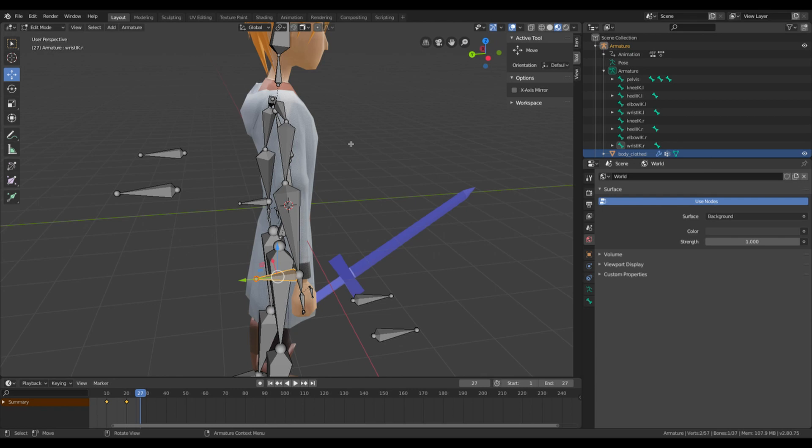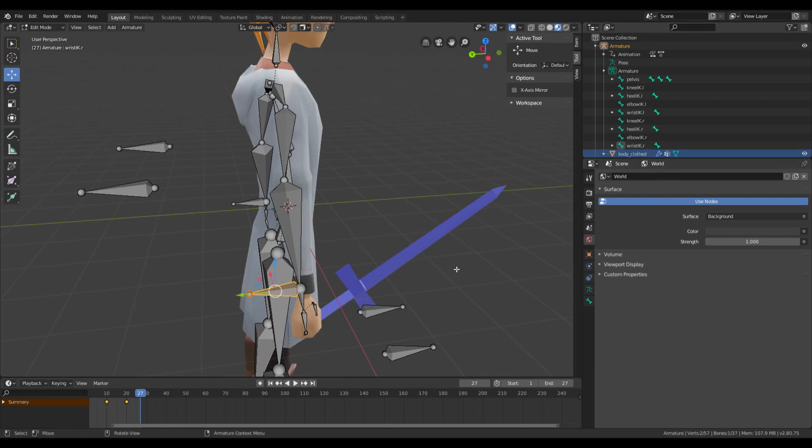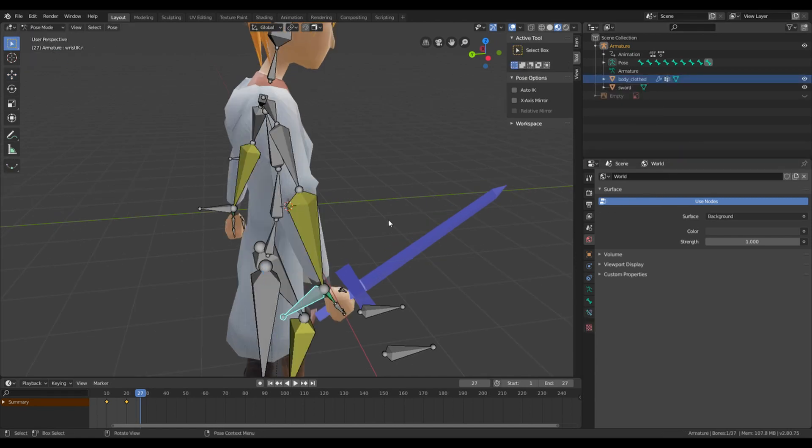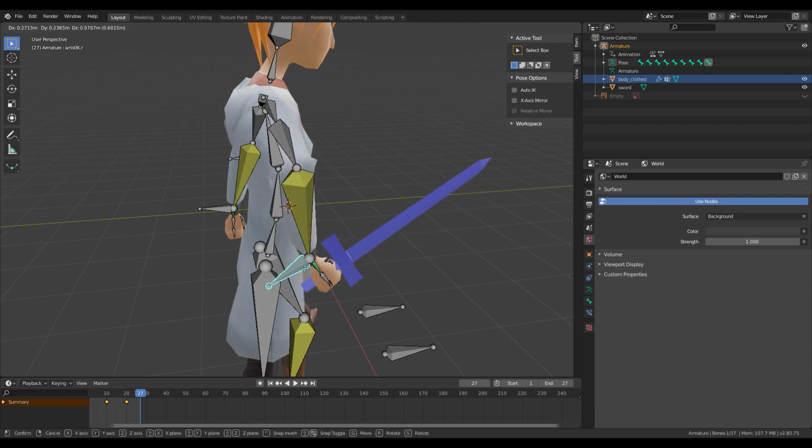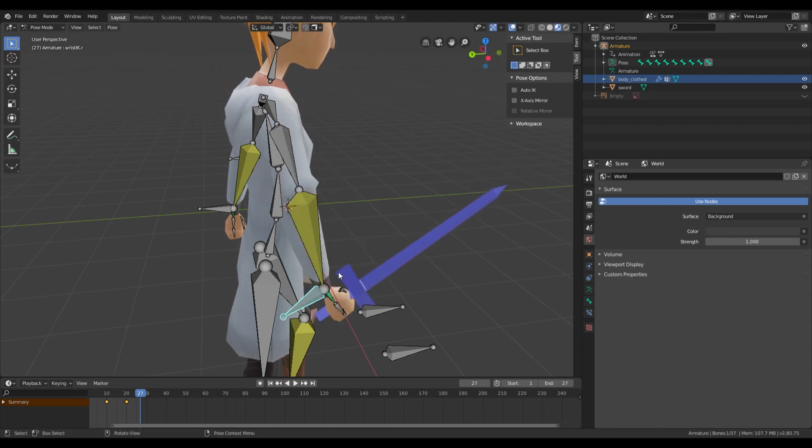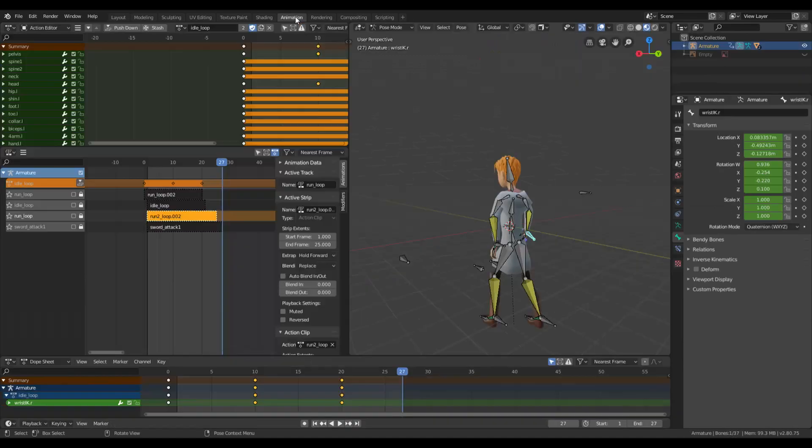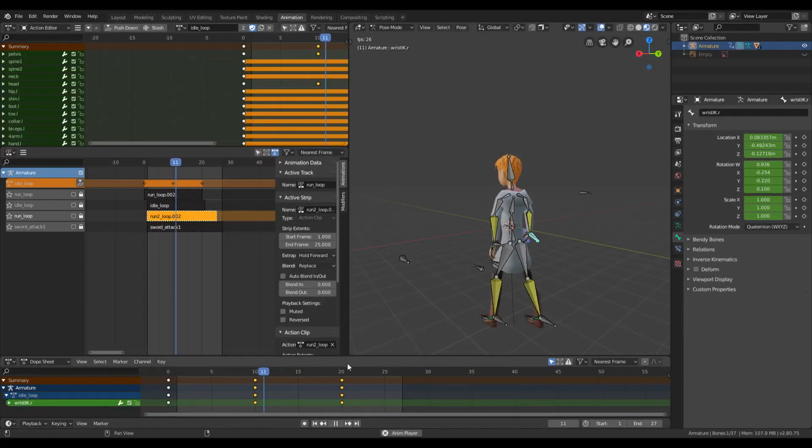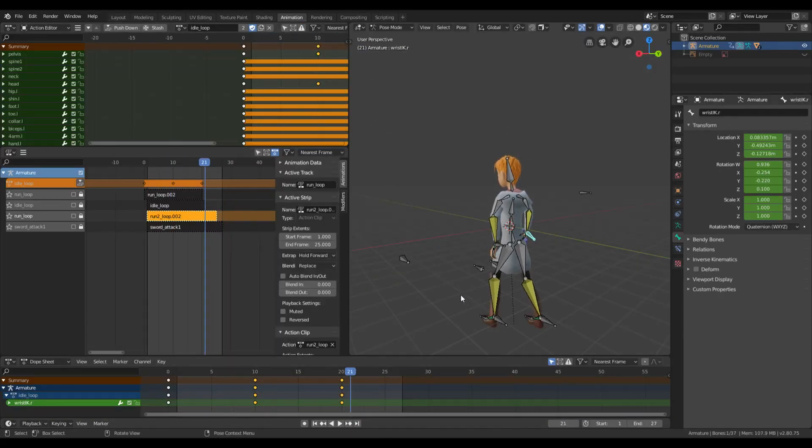I have this simple demo scene with a character and it has a bone attachment, a sword, and if I move my hand the sword also moves. And it also has a few animations so you can see.